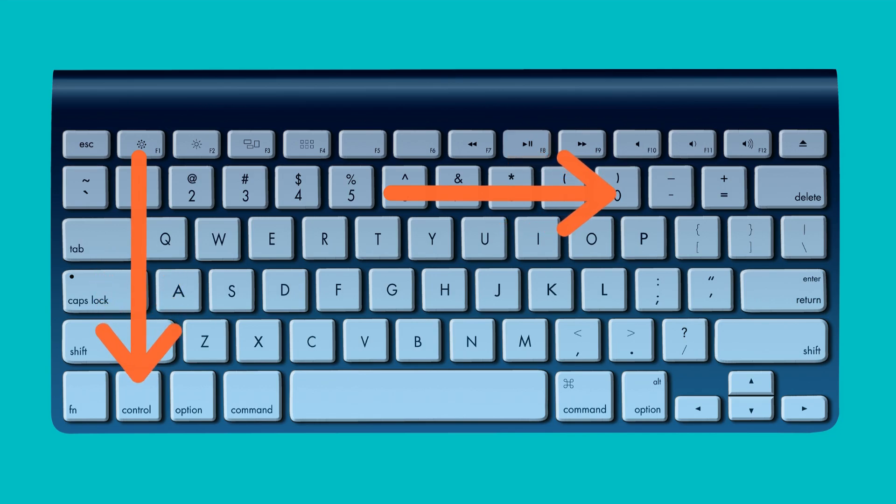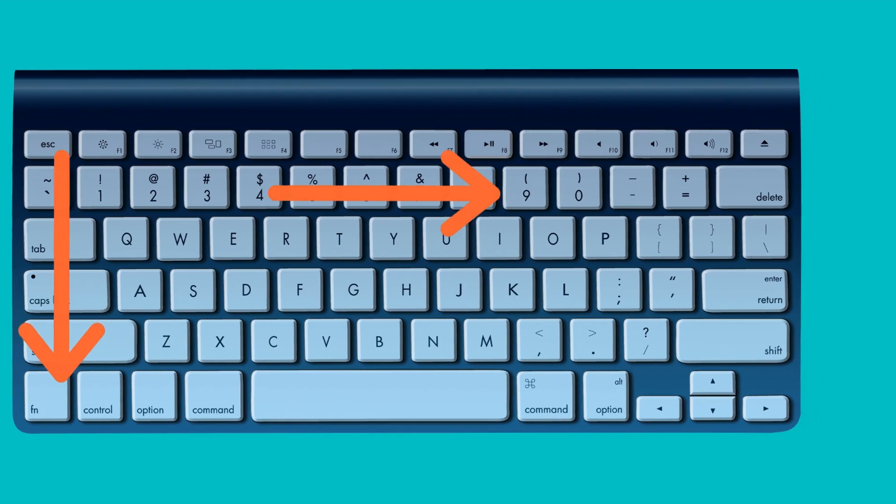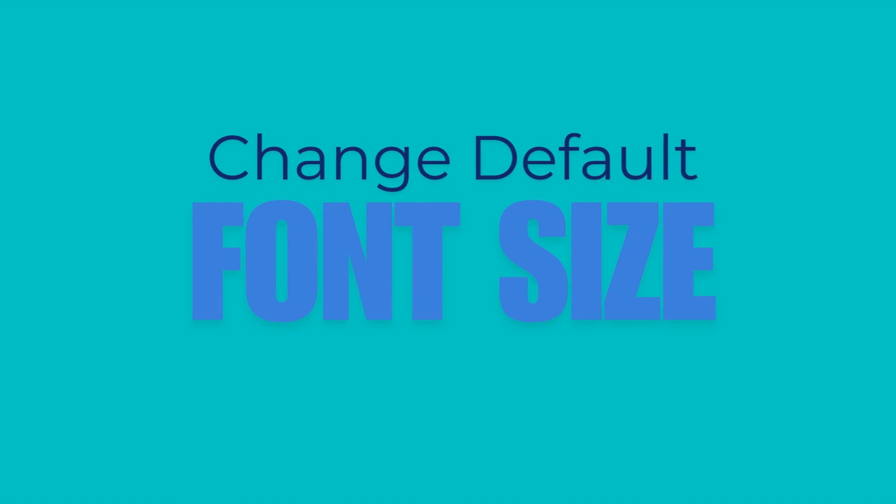Next, let me show you a Chrome feature that lets you change the default font size for any web page you visit.